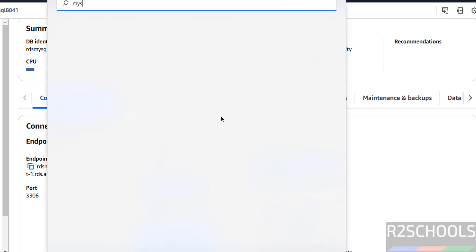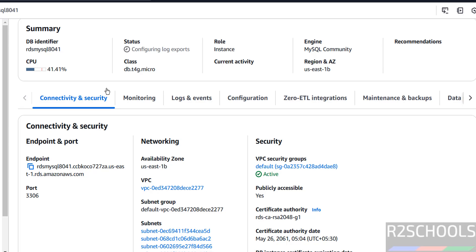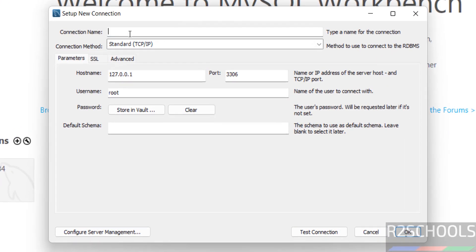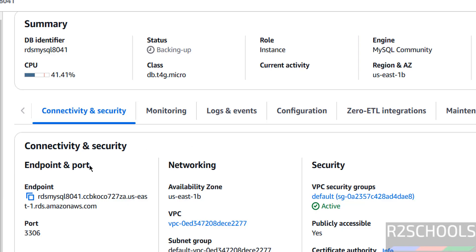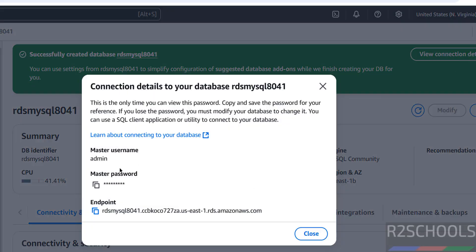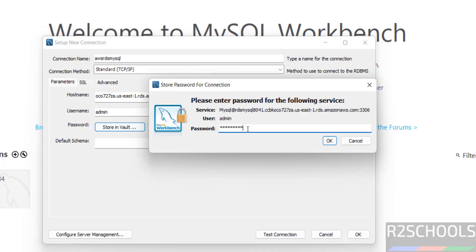Now open MySQL Workbench. If you haven't installed it, search my YouTube channel for how to install MySQL Workbench on your system. Click on the plus button to add a new connection. Provide any connection name, then in the hostname field paste the endpoint. For username, enter 'admin'. If in doubt, click 'view connection' to confirm the master username is admin. Click on the password field, then 'store in vault', paste the password, and click OK.